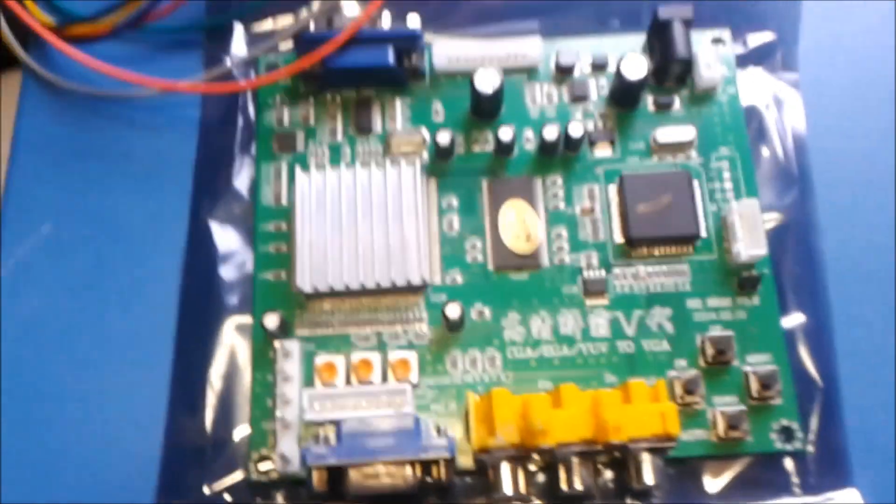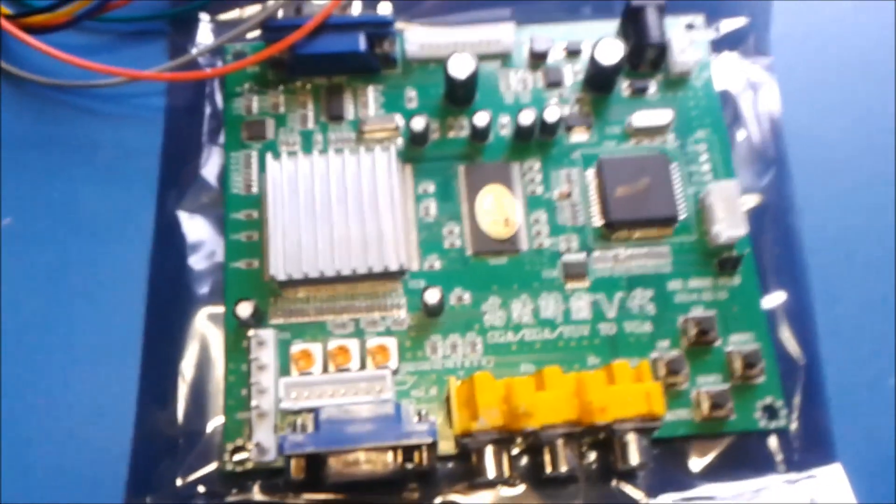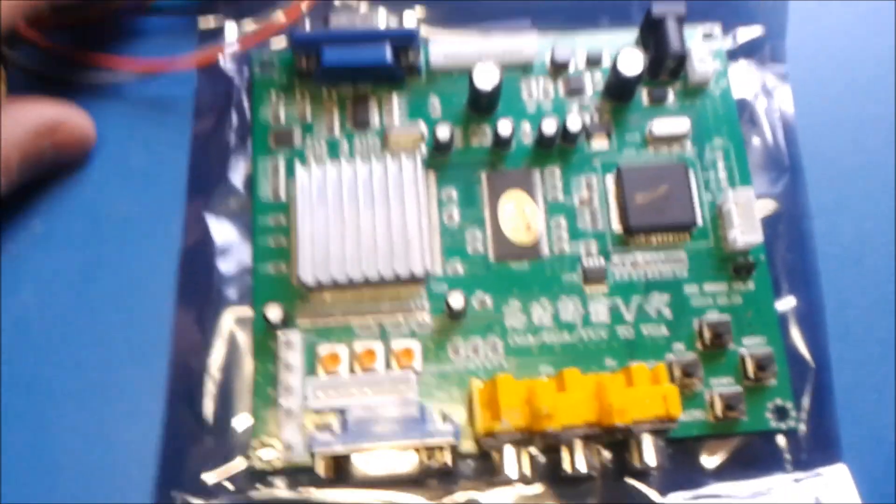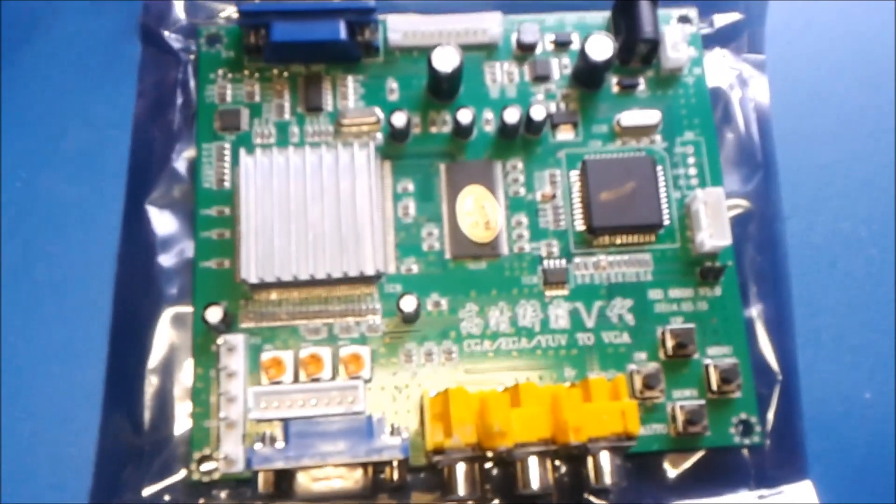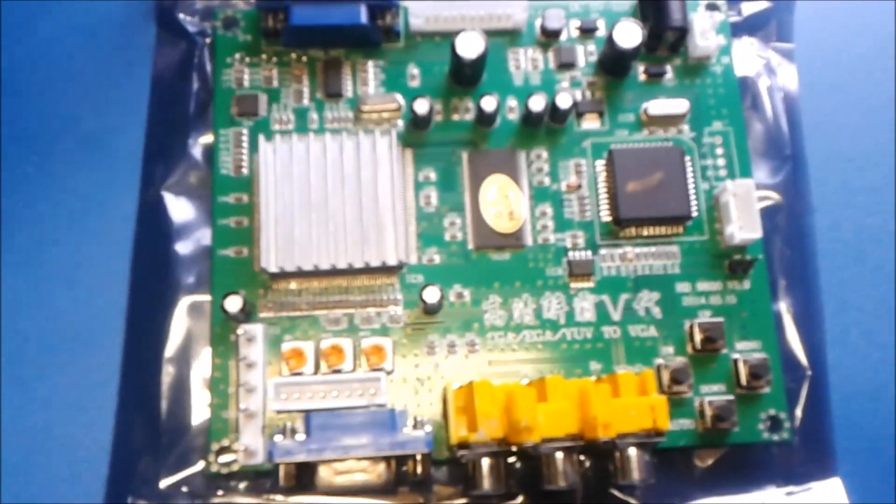Hey guys, MadFrog here. Today I'll be talking about this video converter board for arcade machines.